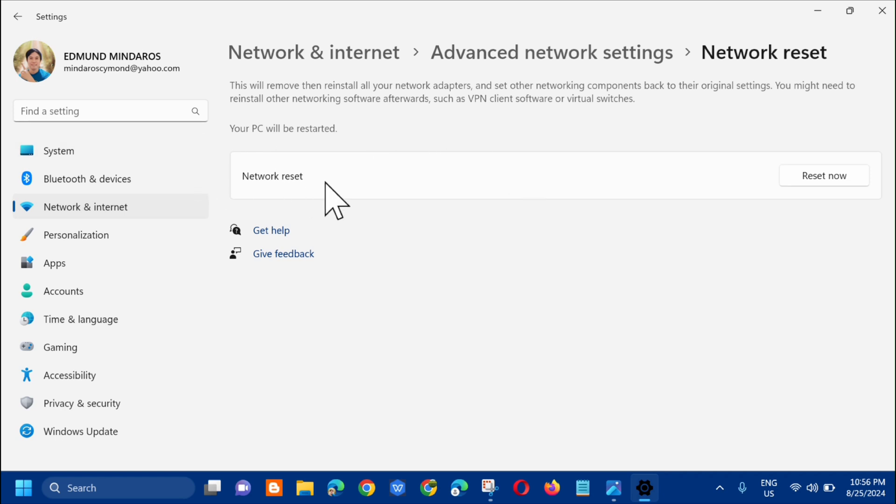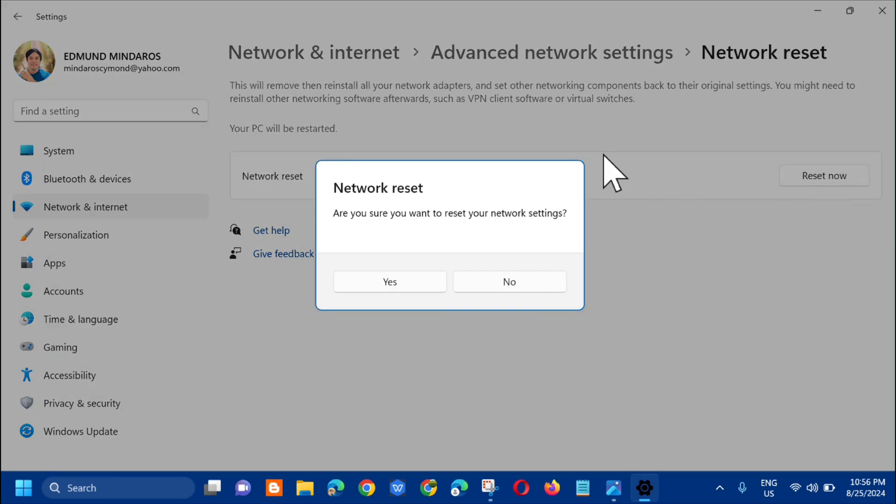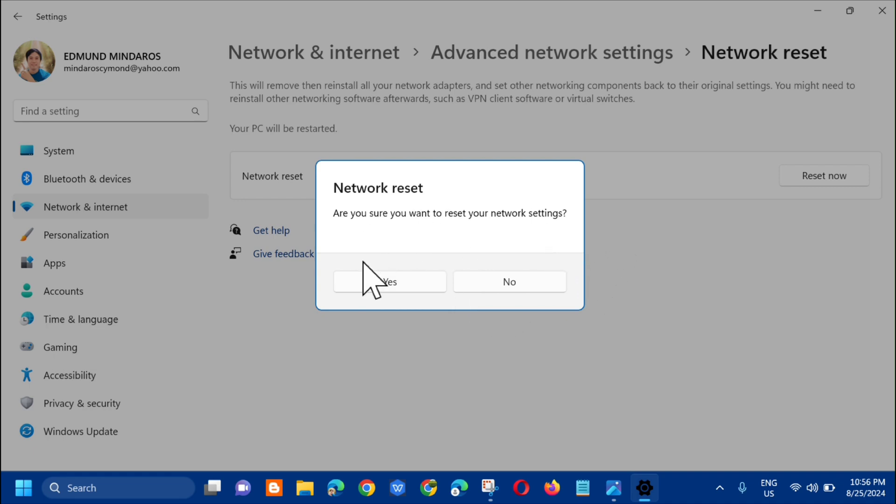Here in the Network reset section, click Reset now on the right side. In the pop-up notification asking 'Are you sure you want to reset your network settings?' click Yes.